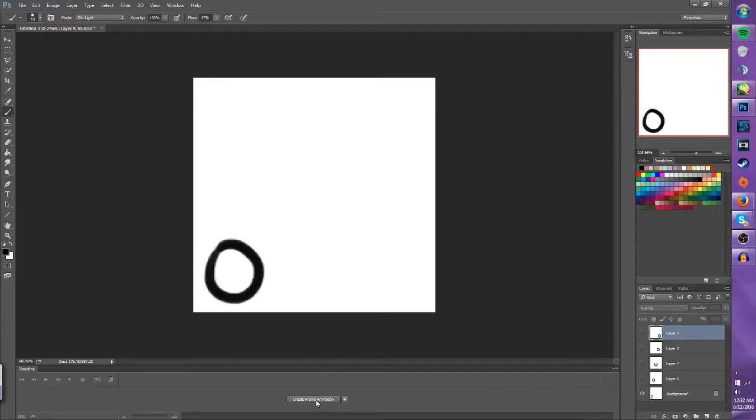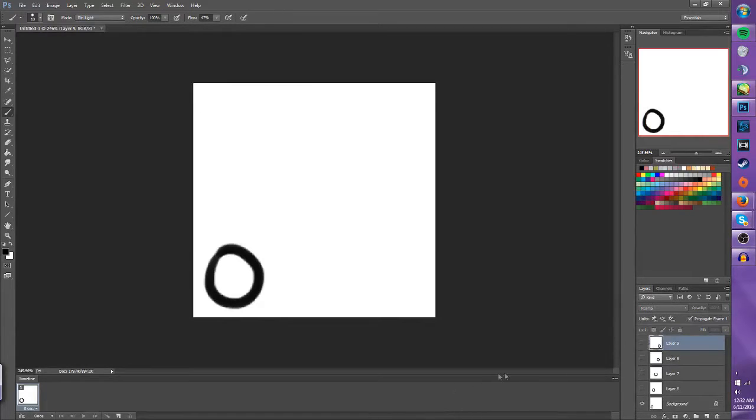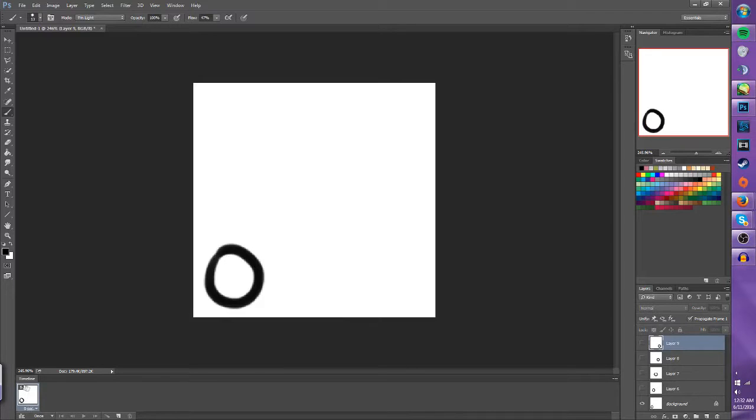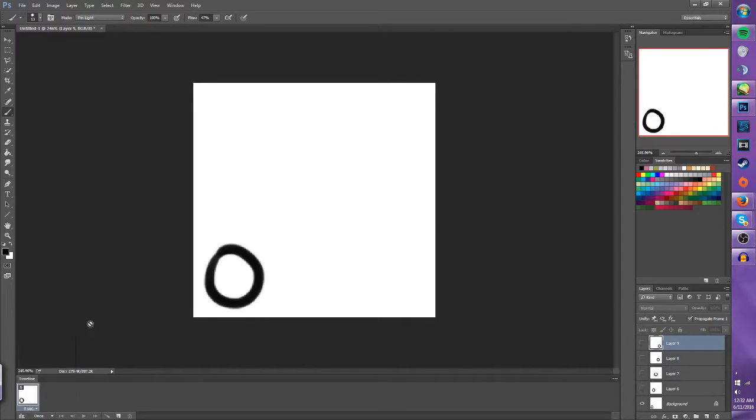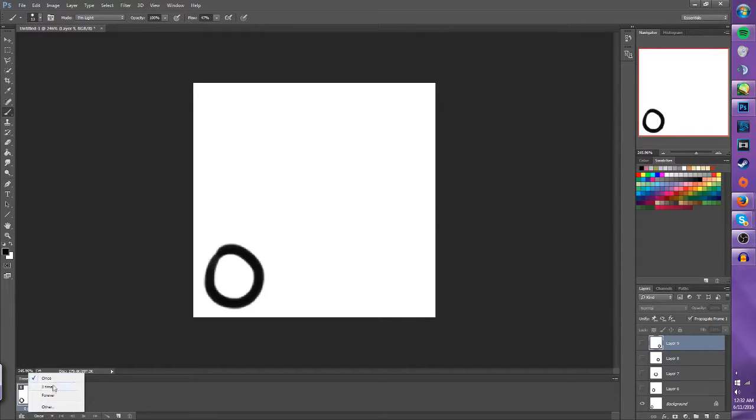Now what you want to do is take this button right here and click frame animation. Here we have our first frame. We have seconds, which gives us how much time we want each frame to last, and here we have how much we want to loop.